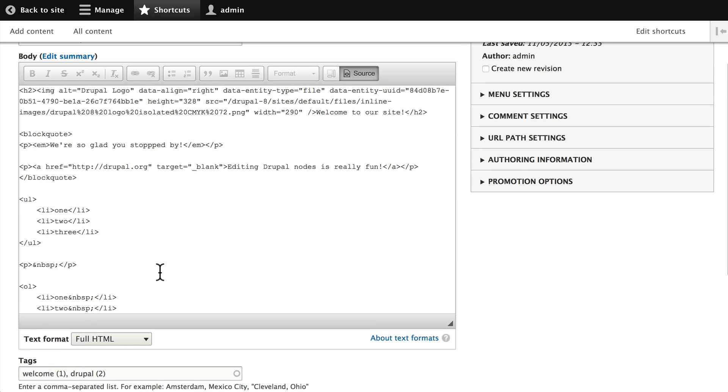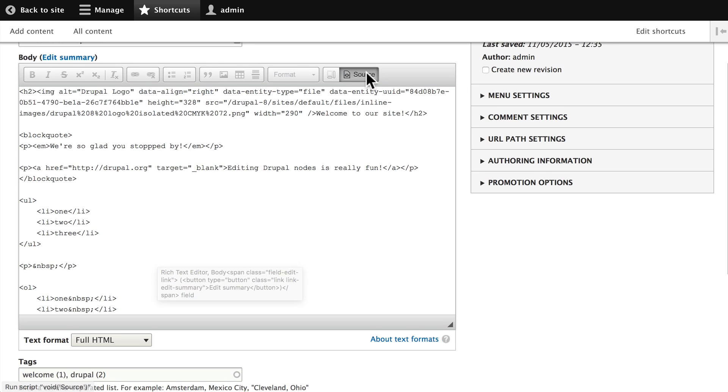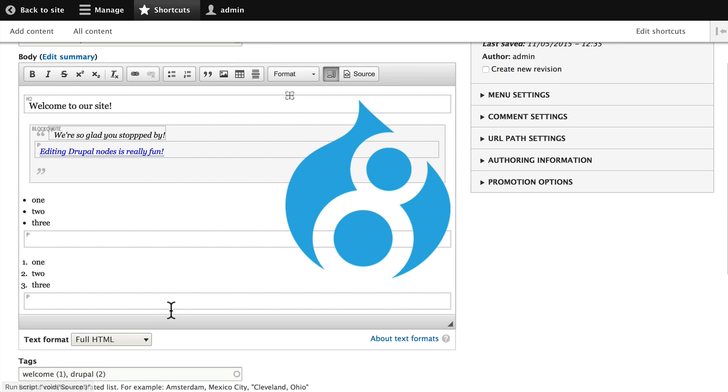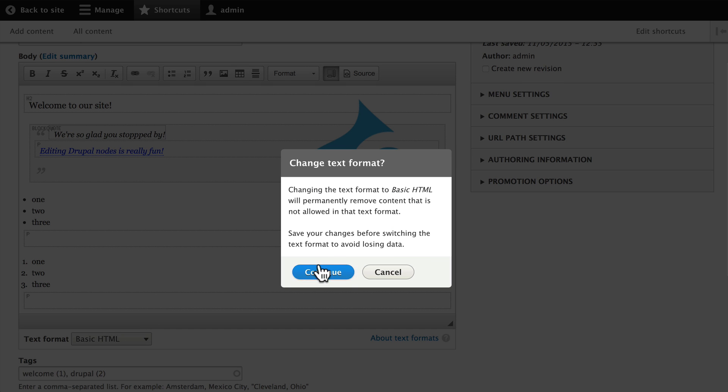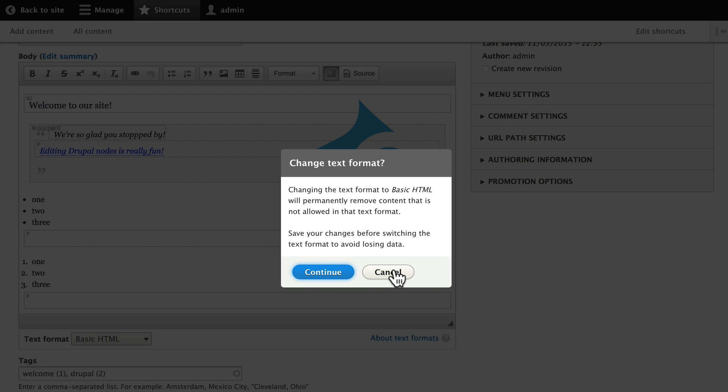Now we've turned our full HTML on. If I change this to basic HTML, it's going to warn me that there's going to be content potentially lost and permanently deleted. So for instance, if I have inserted a JavaScript or an iframe for a YouTube video or a Google map or something like that, by changing this to basic HTML Drupal will strip that out. This is an important reminder that editors should have just what they need and no more, and so you can avoid these kinds of problems. I'm going to cancel that because I don't want to lose anything.